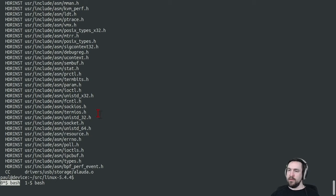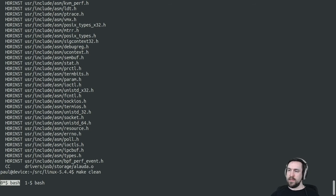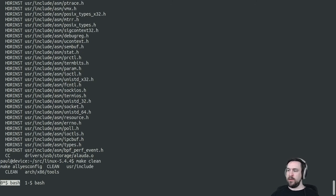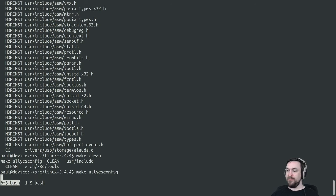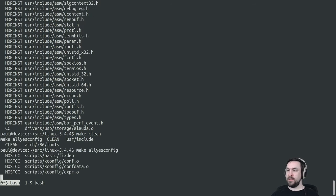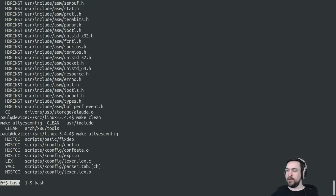Something else to point out here is that Linux has a built-in configuration called allyesconfig, which tries to build in all functionality at once. And it actually includes this Aload storage driver.